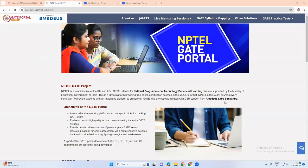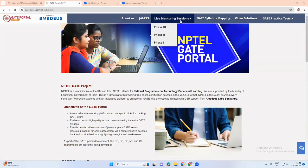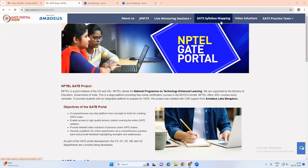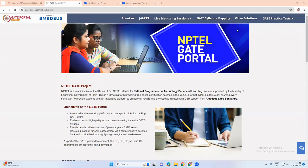In this portal, we have many options like live mentoring sessions, gate syllabus mapping, video solutions, and gate practice tests.